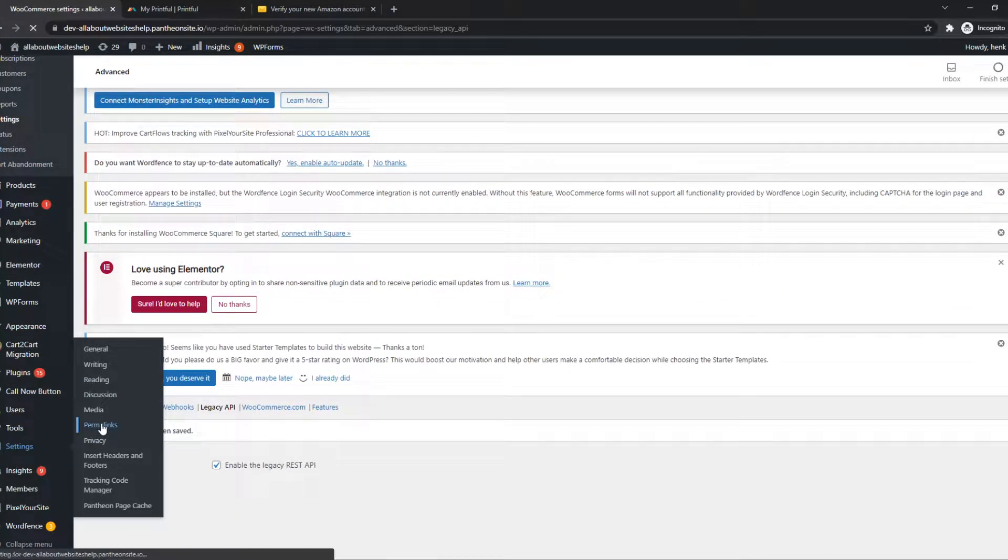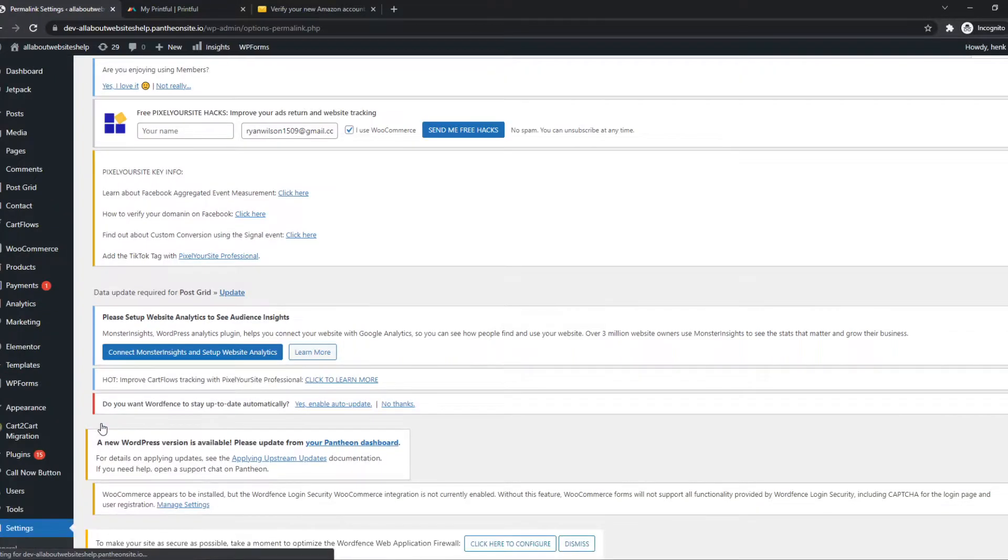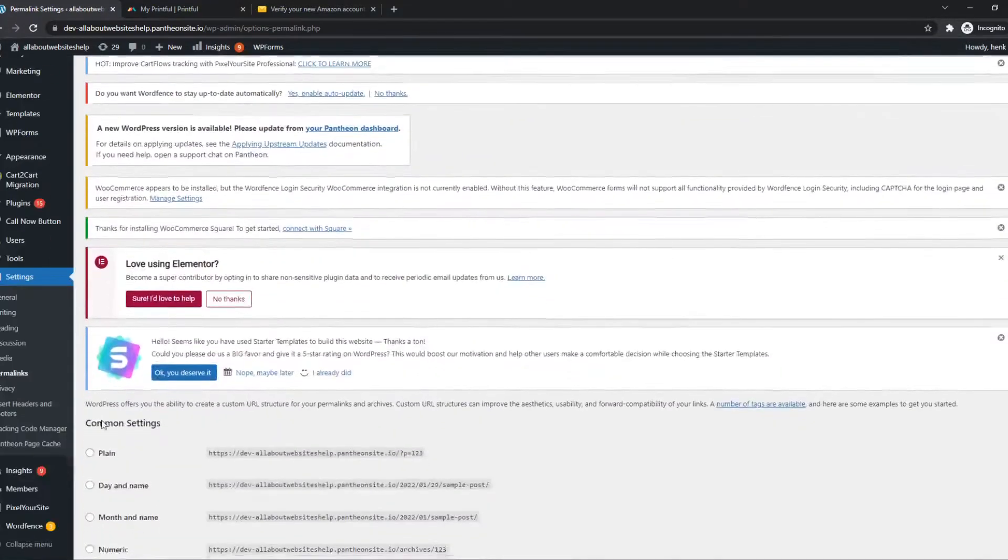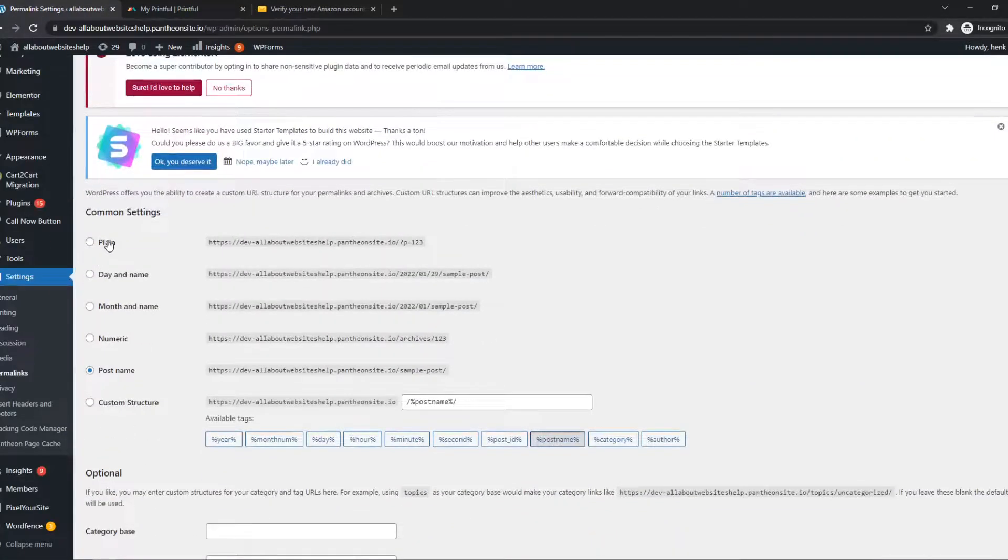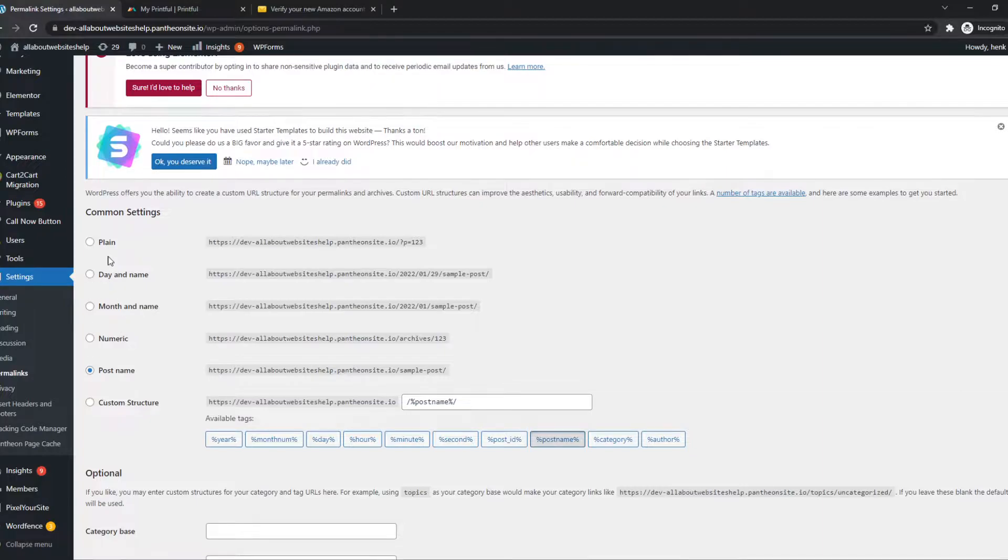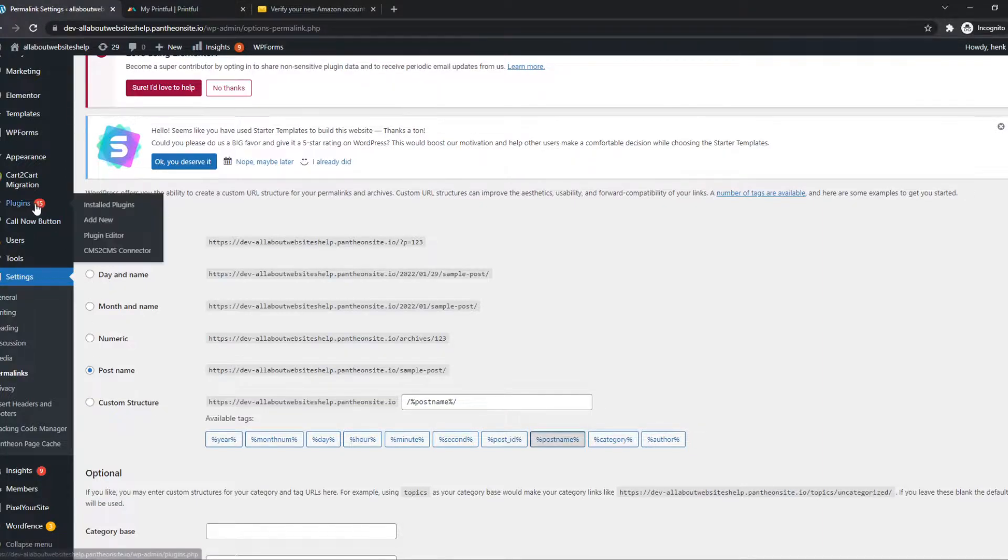We have to go to Permalinks, and we have to make sure that the links aren't on Plain. So just put them on Post Name or any other one, but not on Plain. That's a requirement.